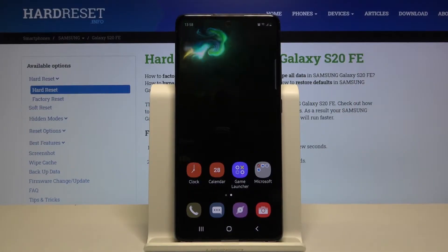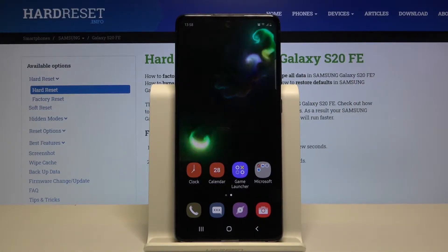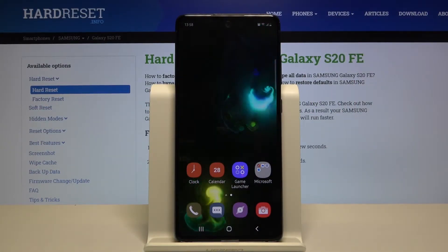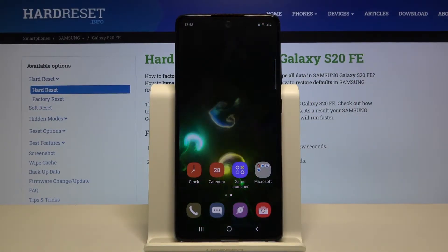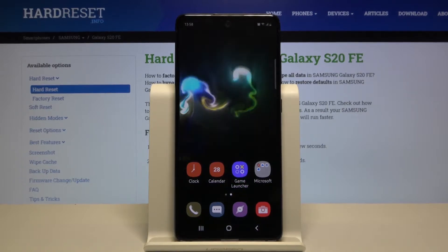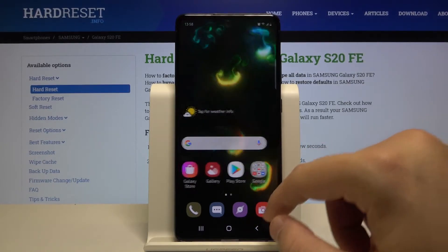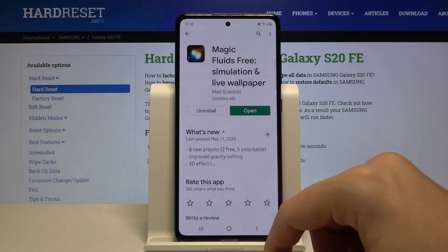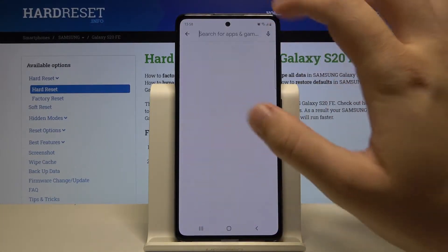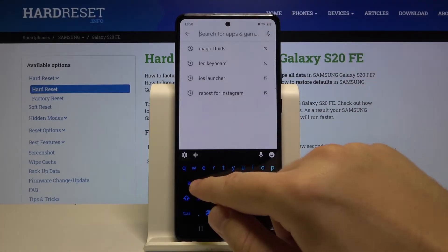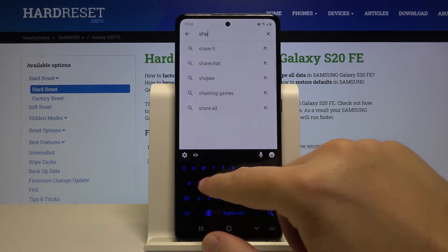Welcome! If you want to get a Galaxy animated wallpaper on your Samsung Galaxy S20 Fun Edition, first you have to go to the Play Store, tap on the search bar, and type 'Shadow Galaxy'.